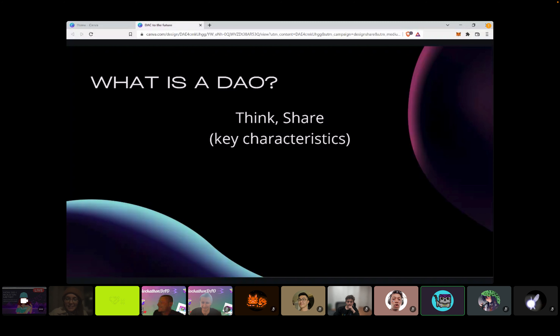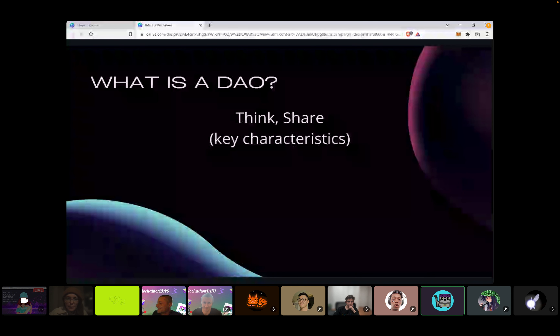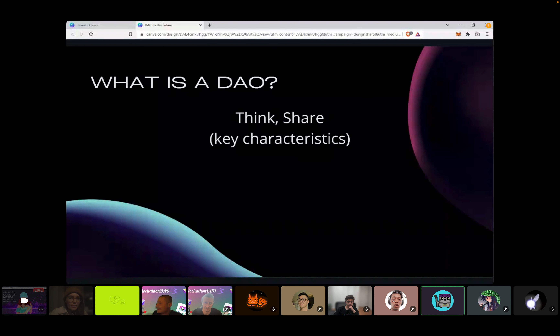I just created a workshop chat above as a text channel, so anyone feel free to drop your thoughts there.